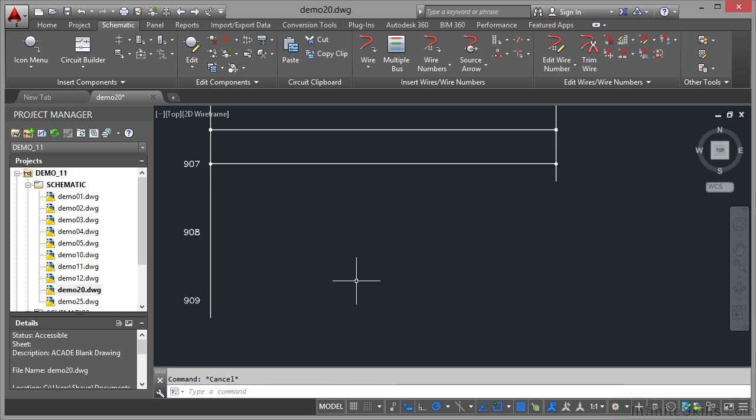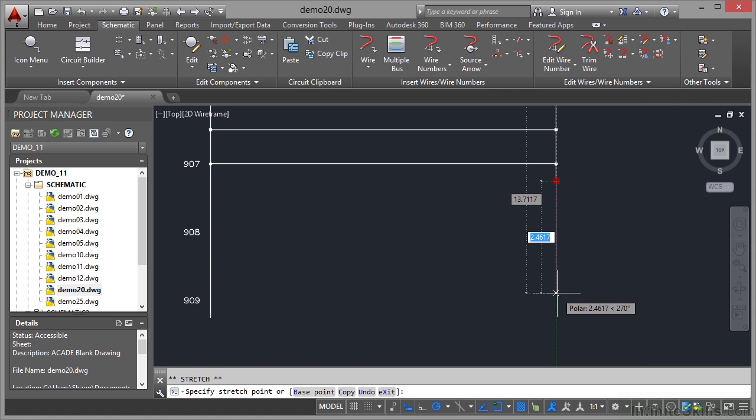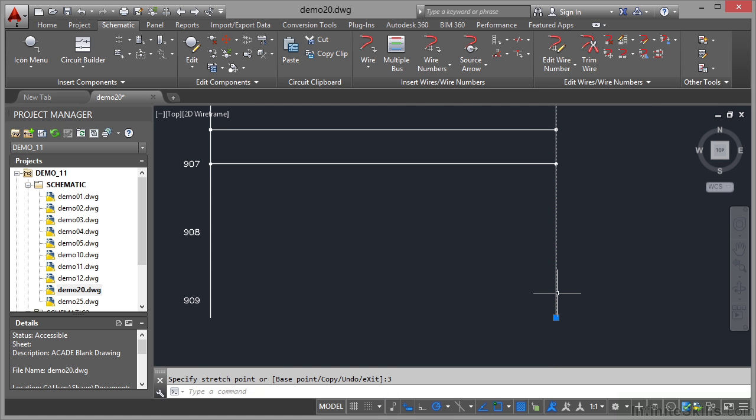I then hit escape to deselect and do the same with the other part of the ladder here. Click, click on the grip. With the polar tracking switched on, I can drag that down, type in three and then enter. Hit escape. And then I know that both of those lines are still the same length.